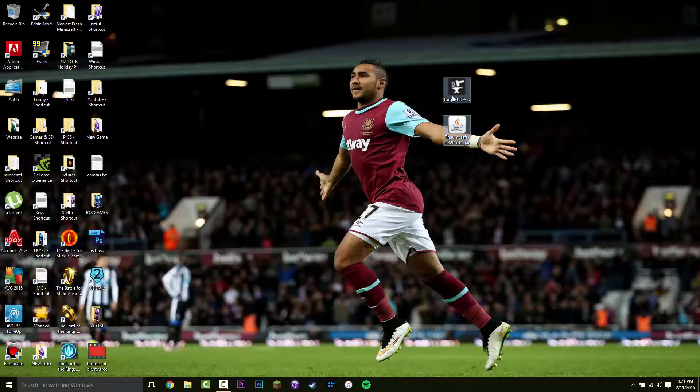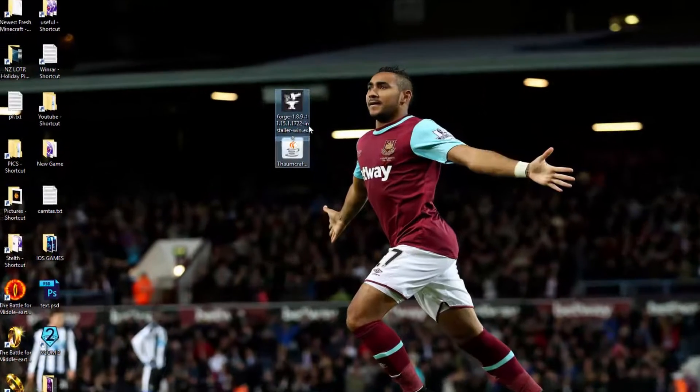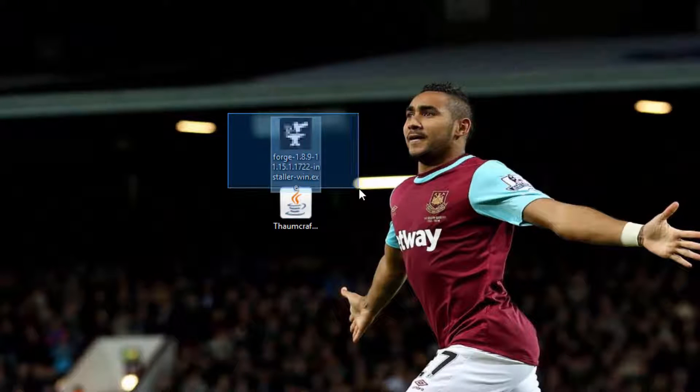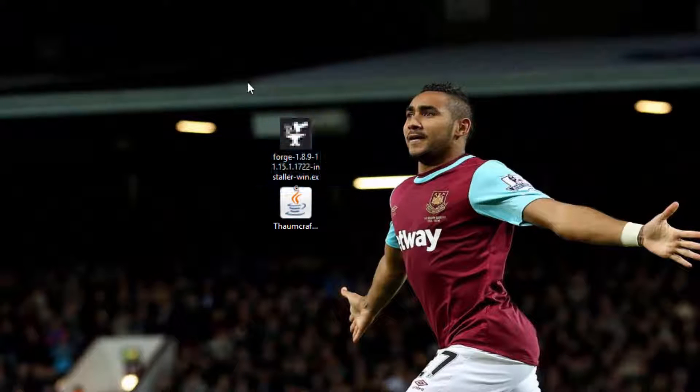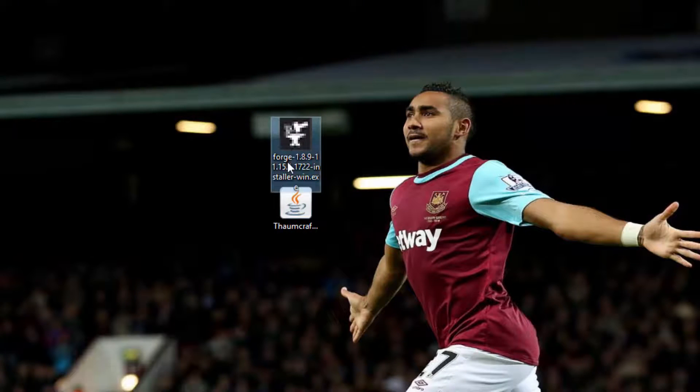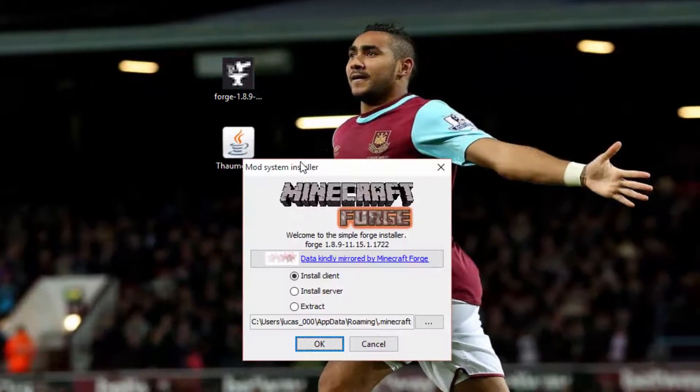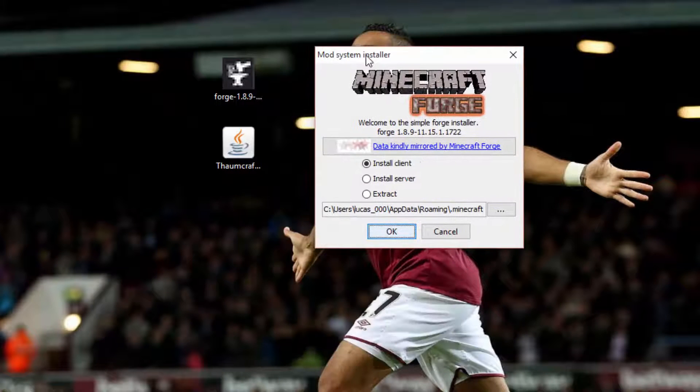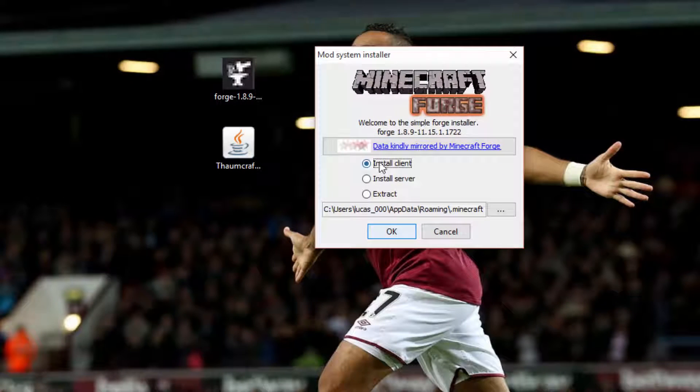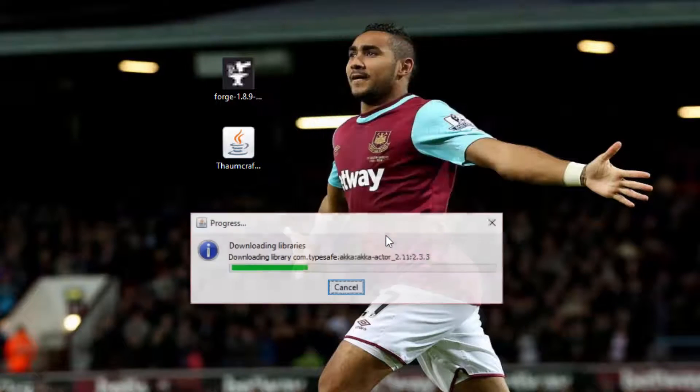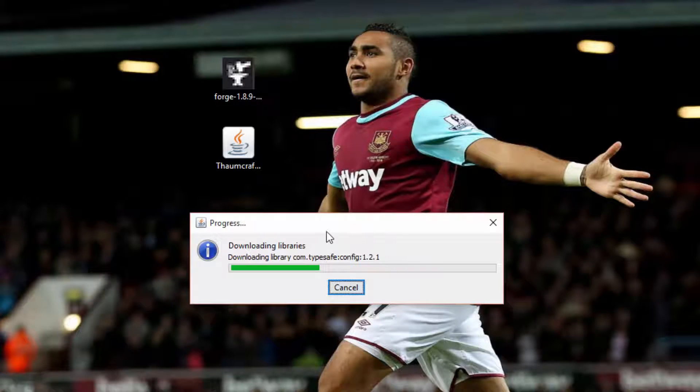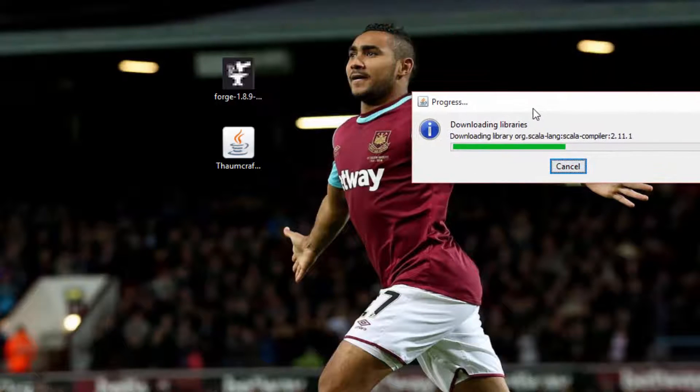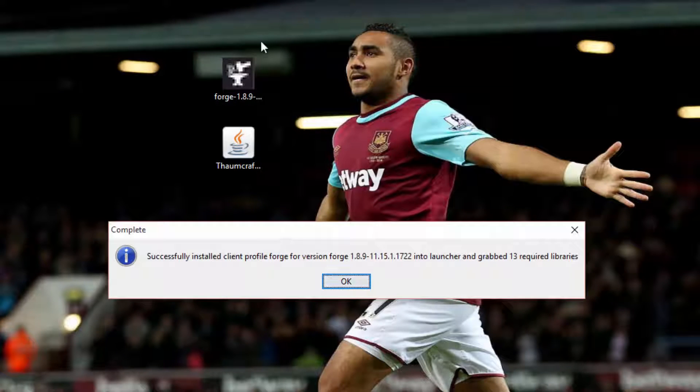So once you have those two, you can close this. And now what you want to do is just double click on the forge installer windows. So just double click on that. And this is going to show up. You just want to tick install client here at the top. And then press OK. And this is just going to download forge. So you just want to wait for this to load.